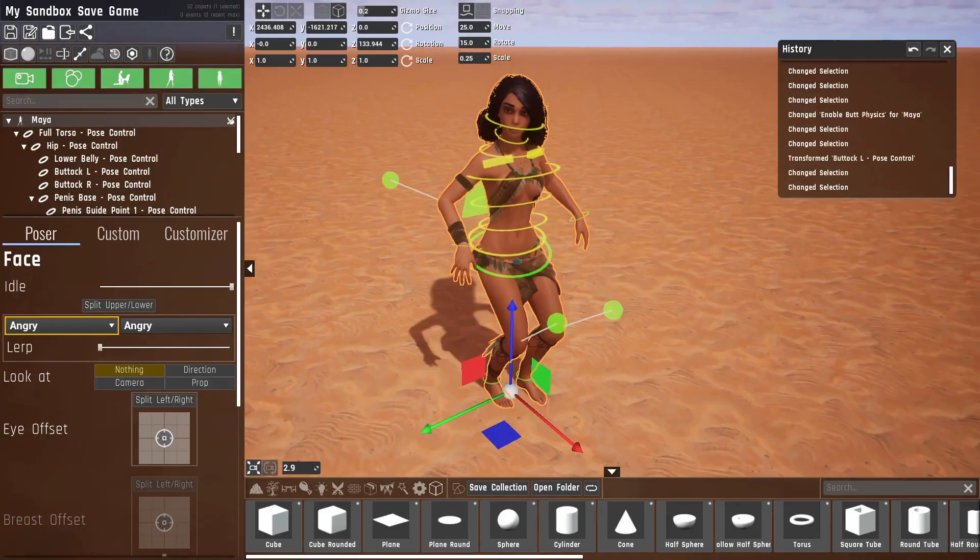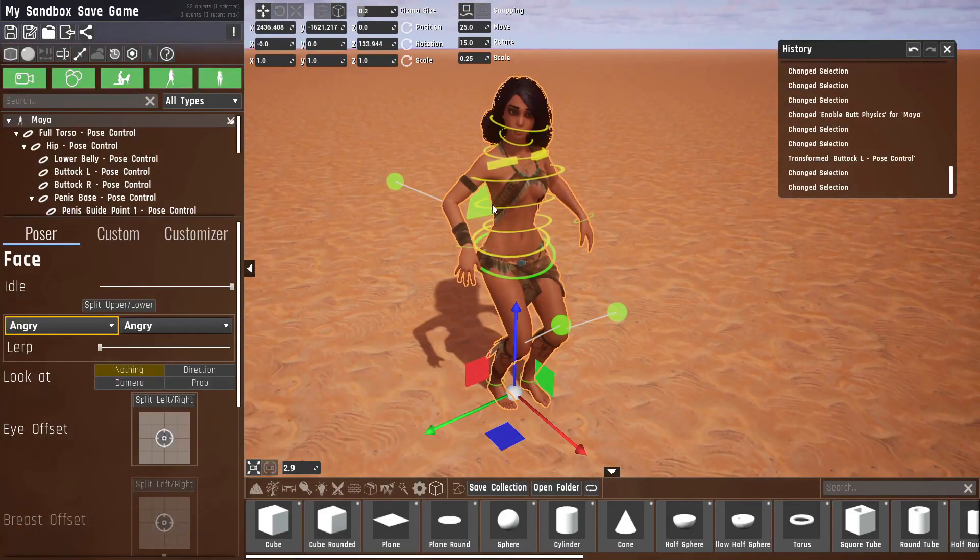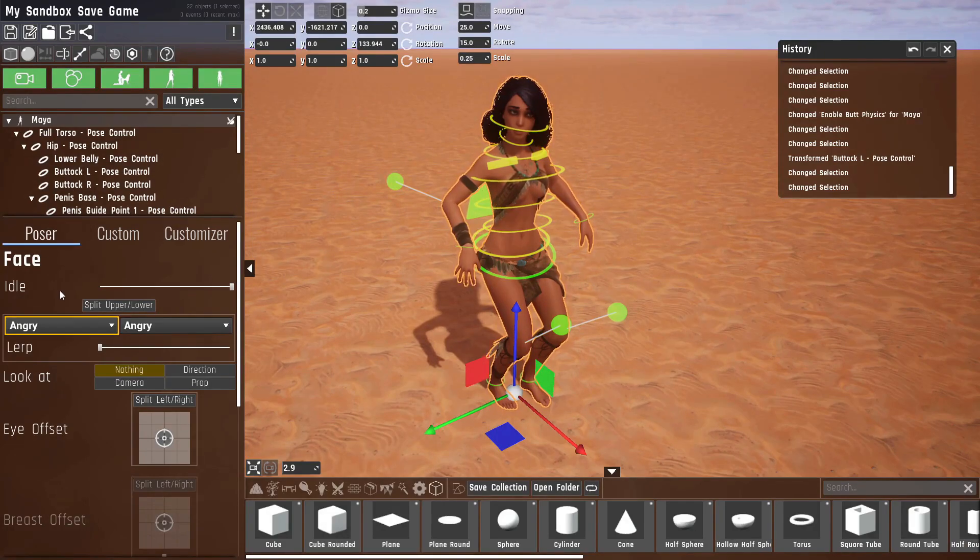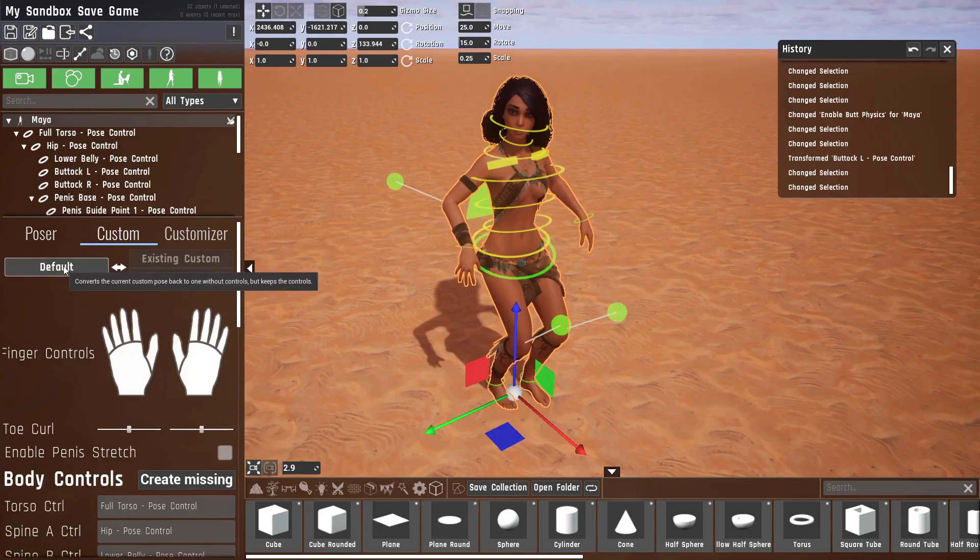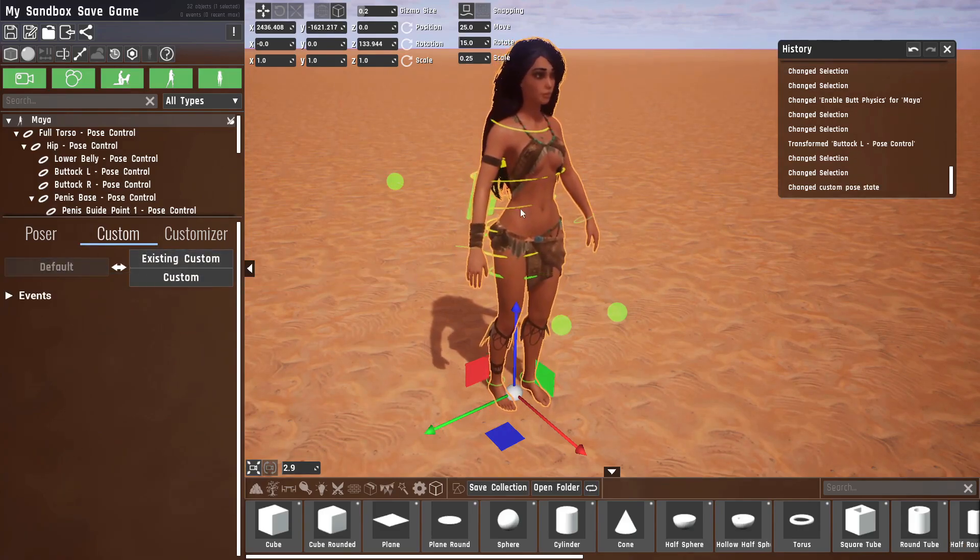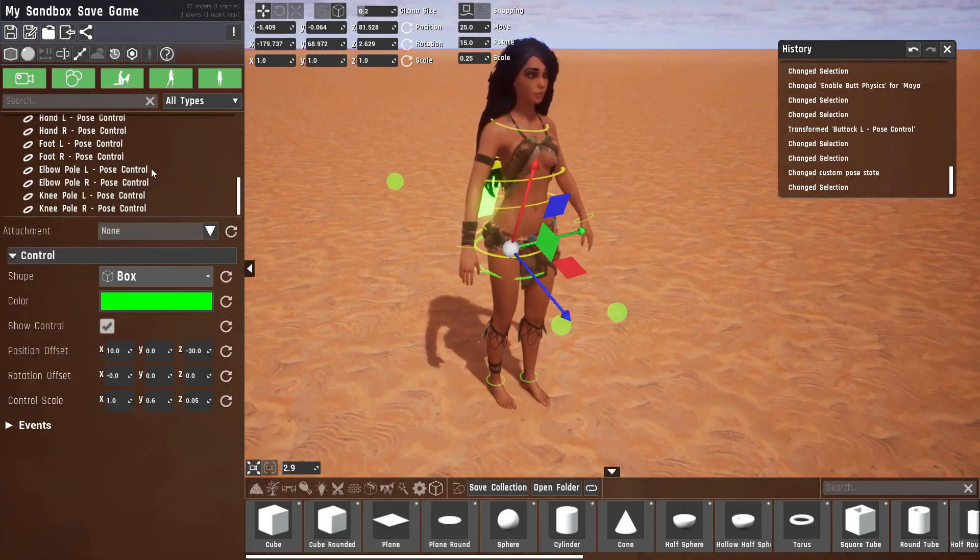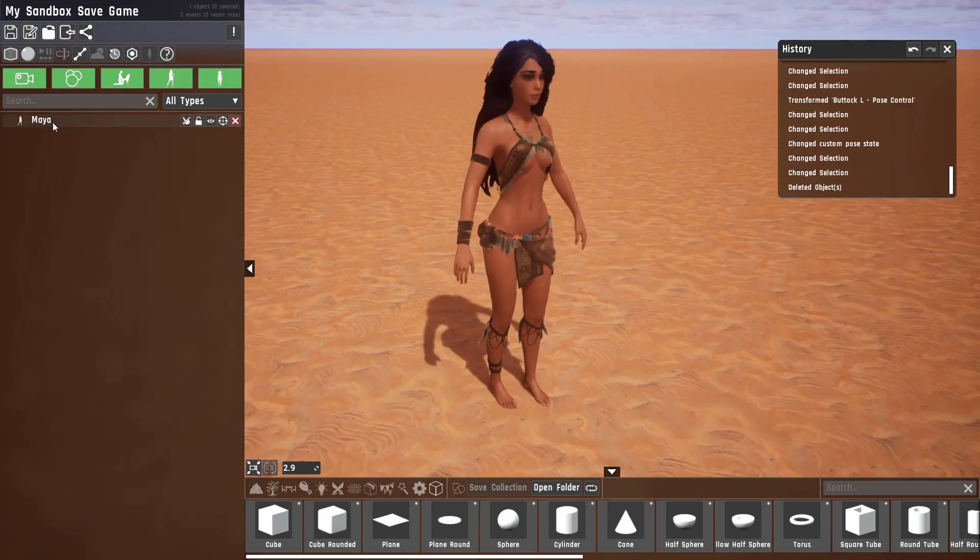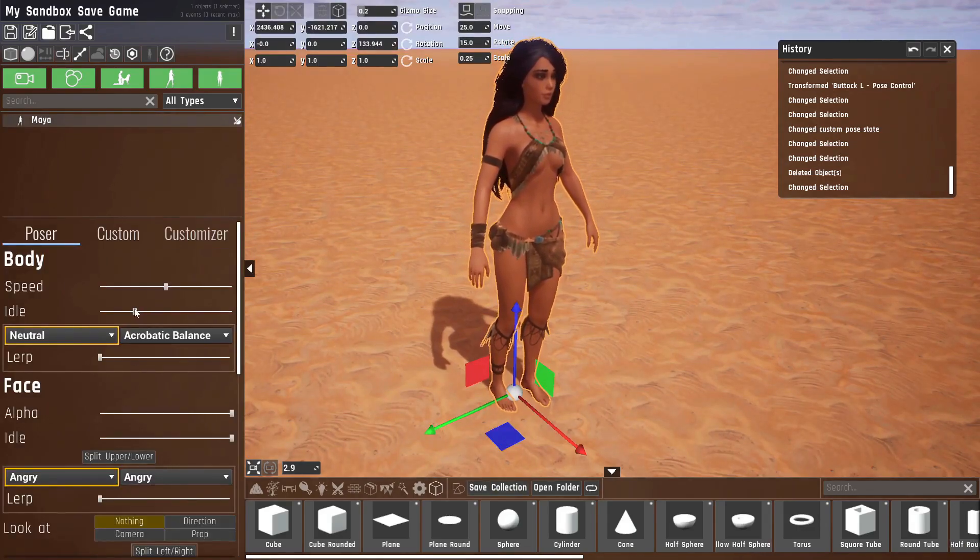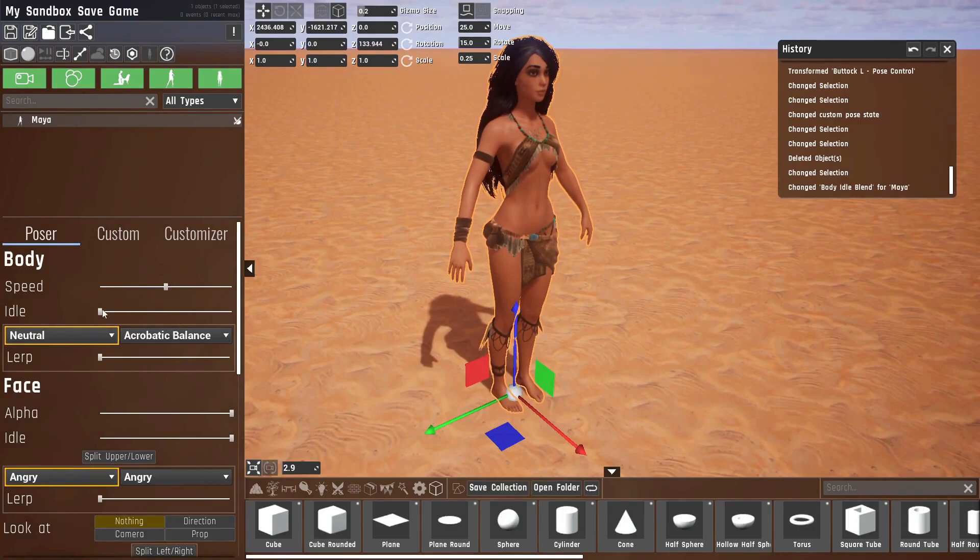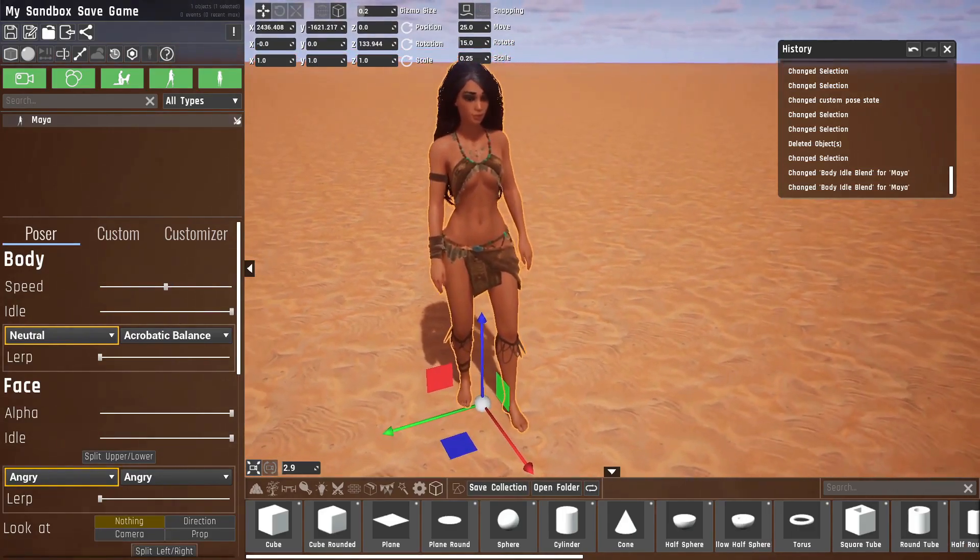And that was basically it for the controls that you can use, but there have been a few other changes for the poser that I'll want to go over. Let me just go out of the custom pose because it has nothing to do with the customs, but it can be combined. Let me just delete all of these and put her back into idle.